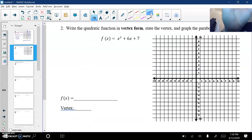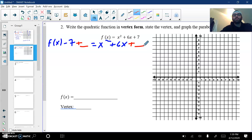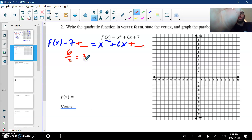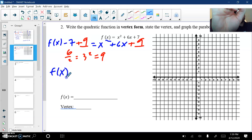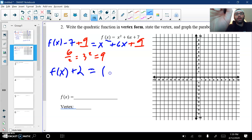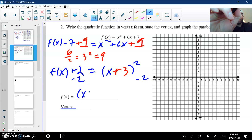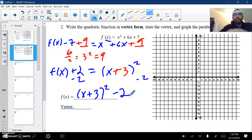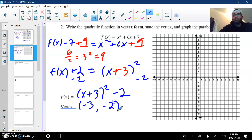Let's try another one. Vertex form again, so I'm going to move that 7. So I have f of x minus 7 plus blank equals x squared plus 6x plus blank. Take half of 6 — 6 over 2 is 3. 3 squared gives me 9. So I have 9 and 9. Combine my like terms on the left: f of x plus 2 again. Equals x something squared. Well, whatever this is, it was a positive 3. So plus 3 quantity squared minus 2. f of x equals x plus 3 squared minus 2 on the end. The 3 will make me go to the left. So negative 3, down 2, negative 2. And there's my vertex.